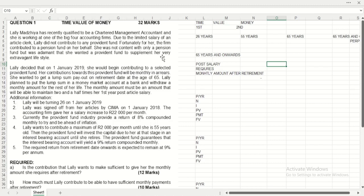So it reads as follows. Here we've got Lali Mamidzana who has recently qualified to be a chartered management accountant and she is working at one of the big four accounting firms. Due to the limited salary of an article, Lali did not contribute to any provident fund. Fortunately for her, the firm contributed a pension fund on her behalf. She was not content with only the pension fund but was admiring that she wanted a provident fund to supplement her extravagant lifestyle. So Lali decided that on the 1st of January 2019 she would begin contributing to a selected provident fund.